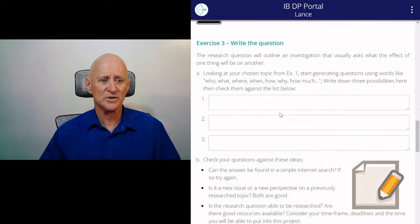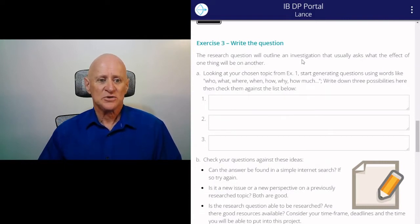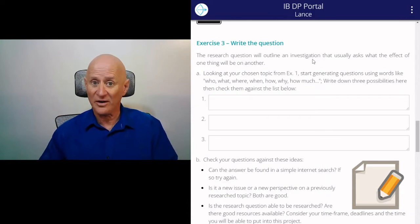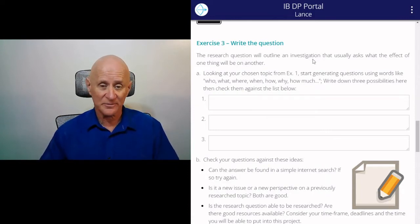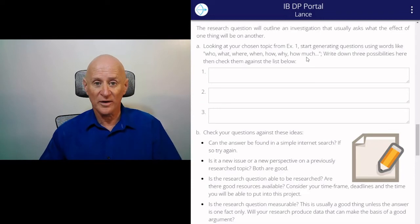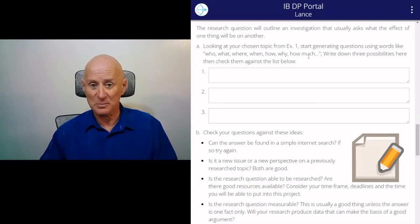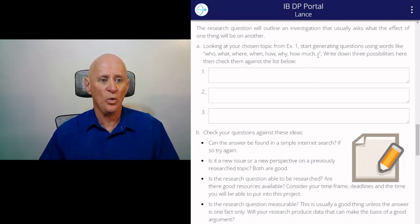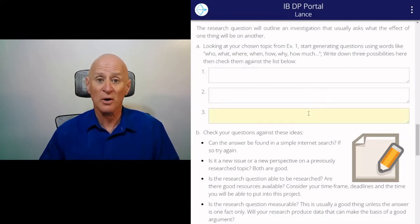Then you've got to write the actual question. The research question will outline an investigation which usually asks what the effects of one thing will be on another thing. You can go to the scientific inquiry strand to find out exactly how to organize the influence of a dependent variable on an independent variable. Look at your chosen topic and start generating questions using words like who, what, where, when, how, why, how much. Write down three possible questions you might like to investigate in this table.